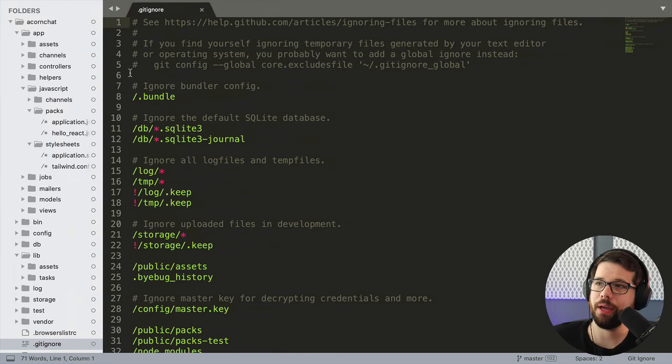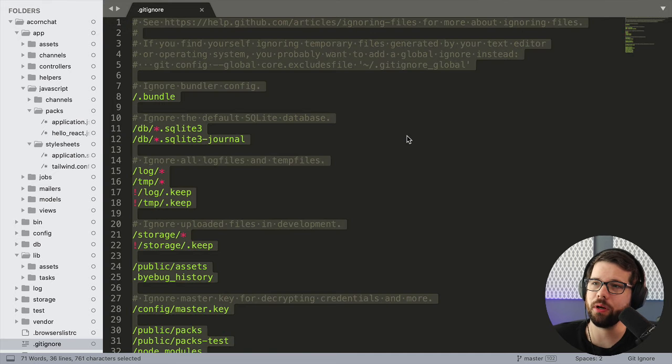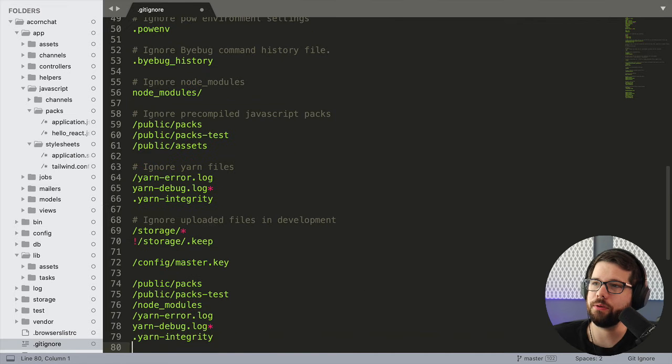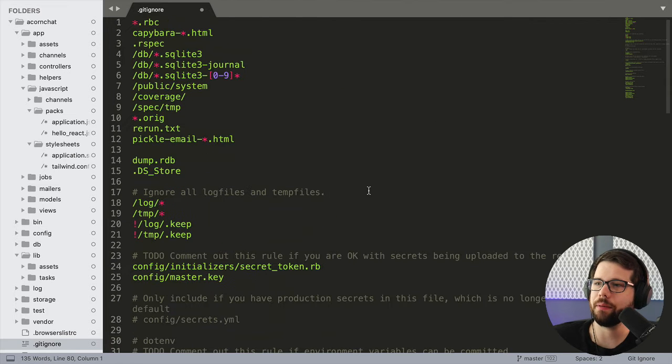Rails comes with a default gitignore file, but I have a more complete one I want to use. So I'm pasting mine here.